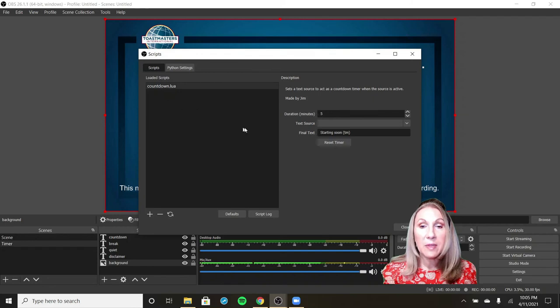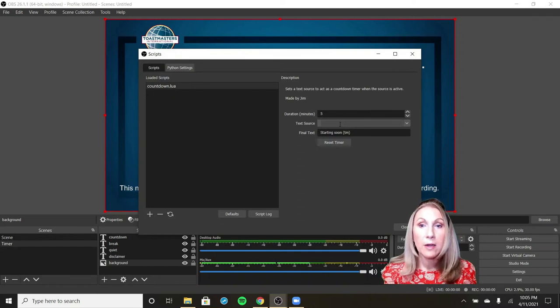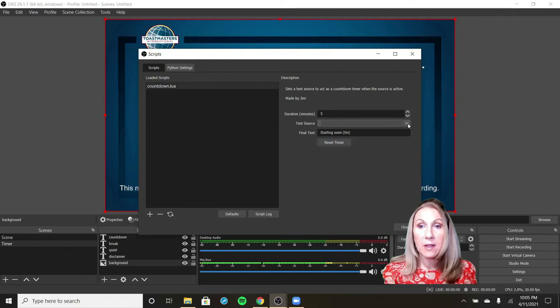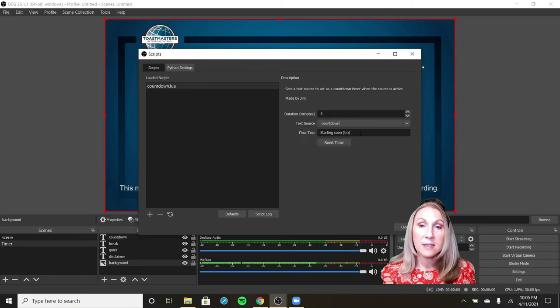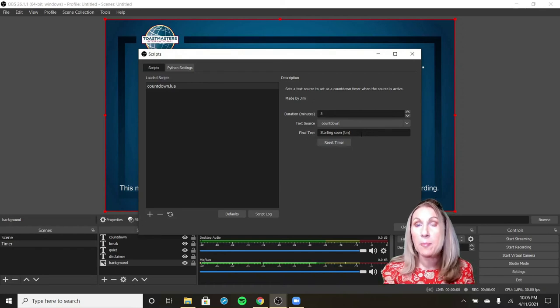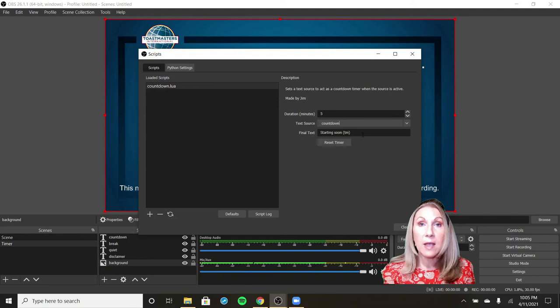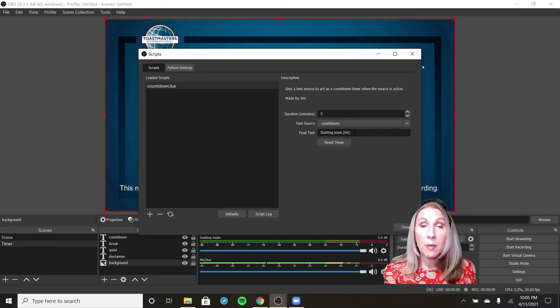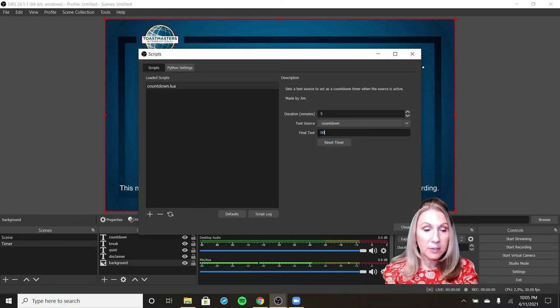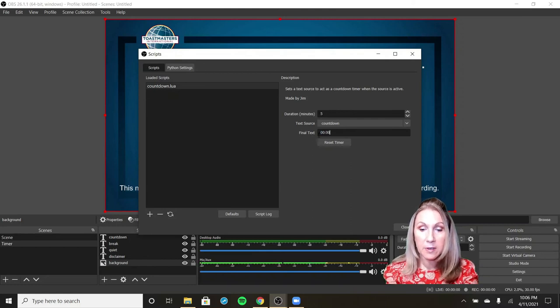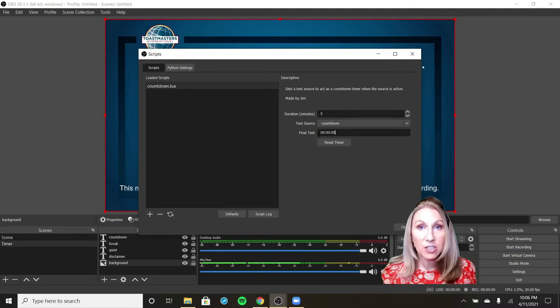Now the countdown script is available and it says over here what's the duration and what is our text source. And this is why we had to use text because this tells us where it's going to show the timer. So we want to click on the down arrow and we called it countdown, so we're going to choose that. And then what do you want the final text to be? Do you want it to, when it's finished counting down, do you want it to say starting soon? If you're doing that at the beginning of a presentation or say at the conference, when you're counting down to something big that's going to start, you might want it to say starting soon when it counts all the way down to zero. But for our purposes, we just want it to stay at zero zero. So I'm going to actually type in 00 colon 00 colon 00, because that's what I want it to display when it's finished counting down.